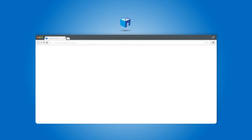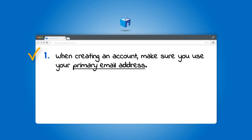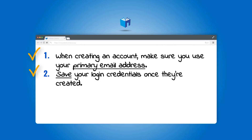Welcome, and thank you for joining us for a quick rundown of how to complete the A Better Chance application. Before we get started, there are a few very important actions to consider to assure applying is easy. Number one: when creating an account, make sure you use your primary email address, because most communication from A Better Chance will be via email. Using a reliable email address assures that you don't miss any important reminders.